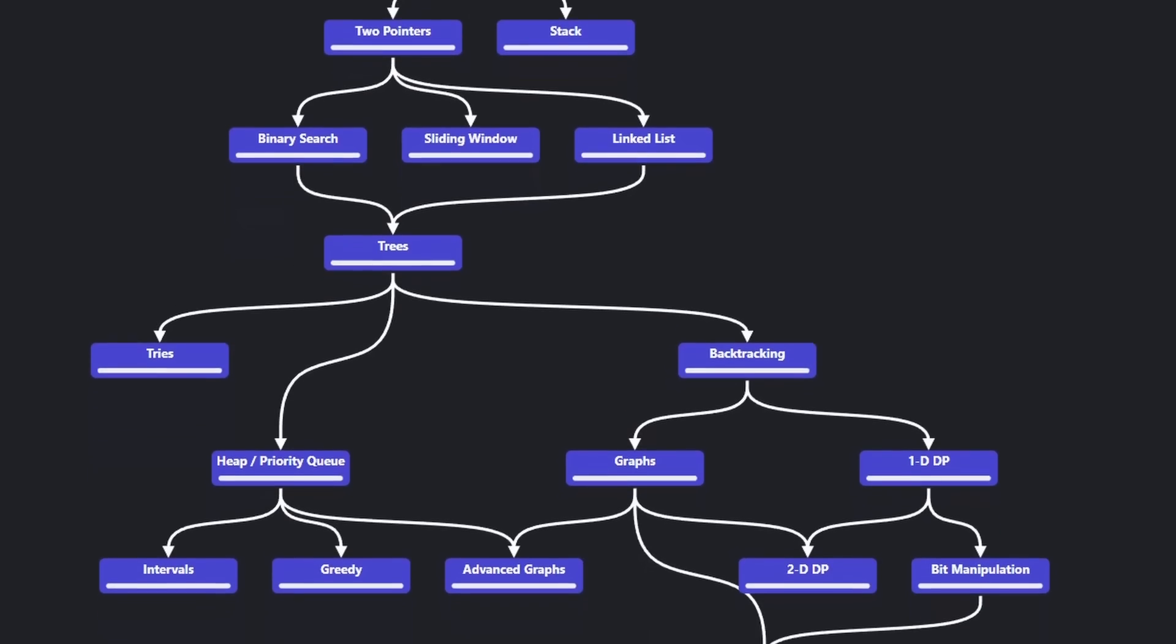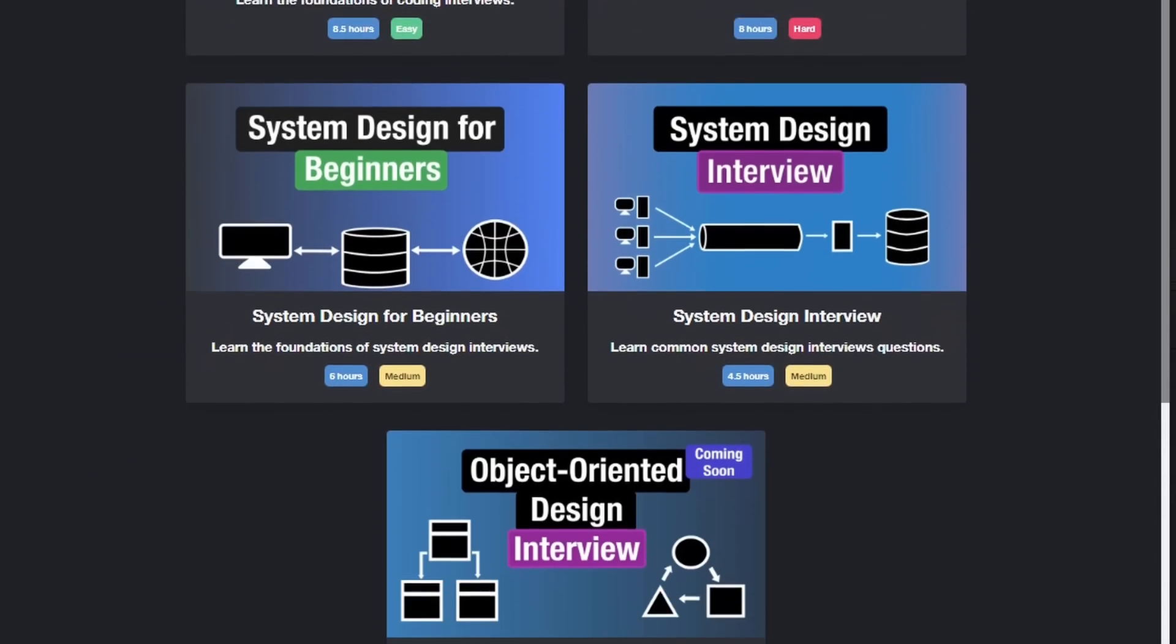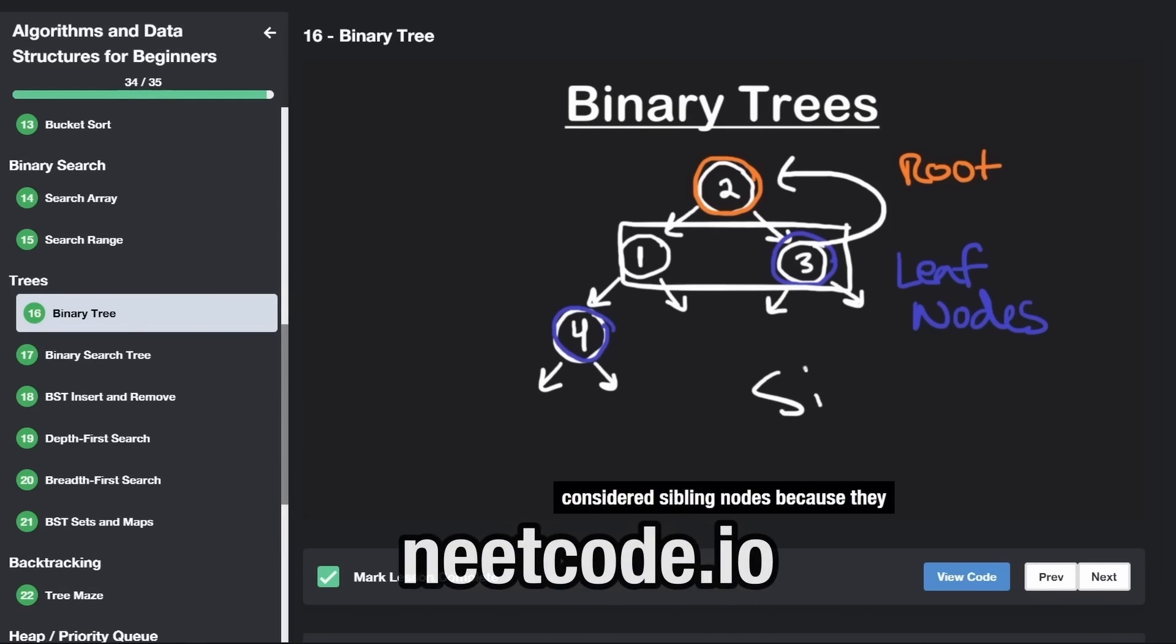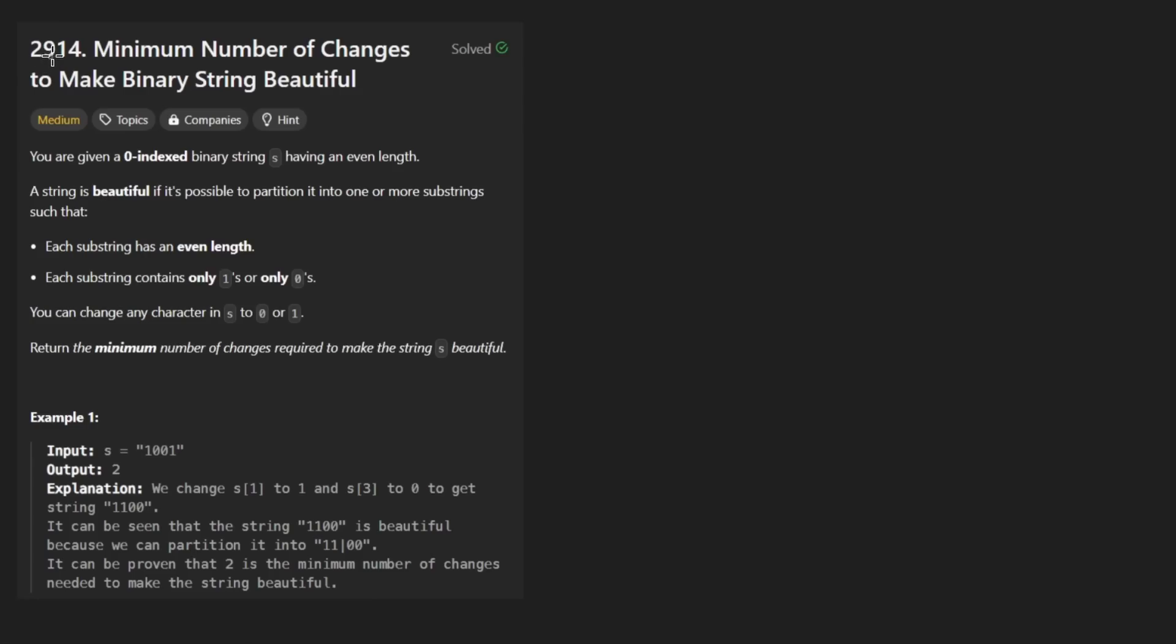Hey everyone, welcome back and let's write some more neat code today. So today I'll solve the problem Minimum number of changes to make binary string beautiful.